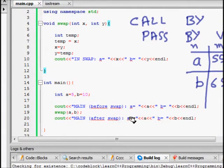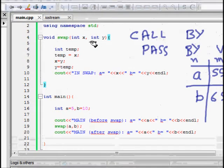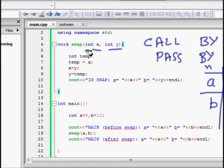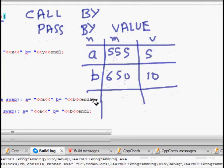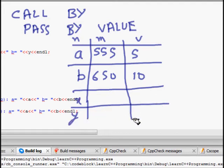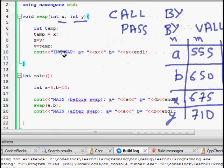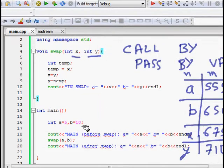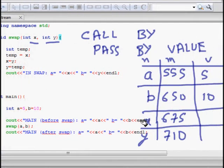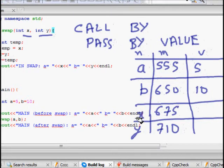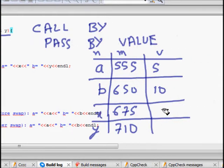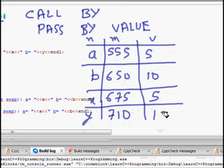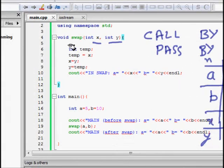When we call swap(a, b), x and y are local variables inside the swap function. Say x is at memory location 675 and y is at 710 — they are different variables at different memory locations. They are copies of a and b: x gets value 5 and y gets value 10.